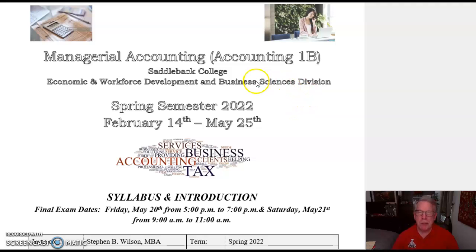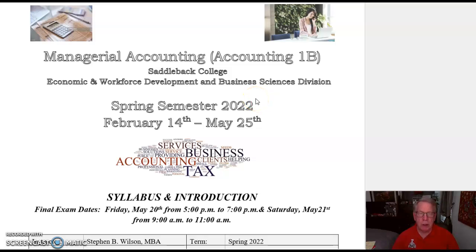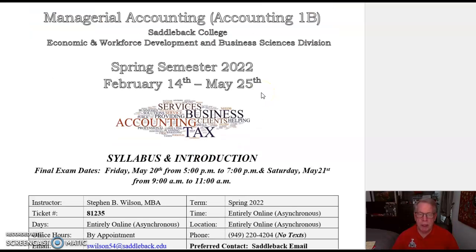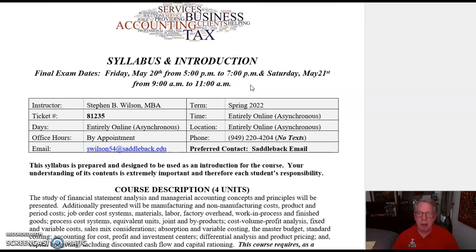Hello everybody, and welcome to Managerial Accounting 1B at Saddleback College. I thought it would be helpful to go through the syllabus's key points so that you would not at all be confused as you're going through the course. You can access this syllabus in Canvas and have your own copy as well. Here are some of the key information.